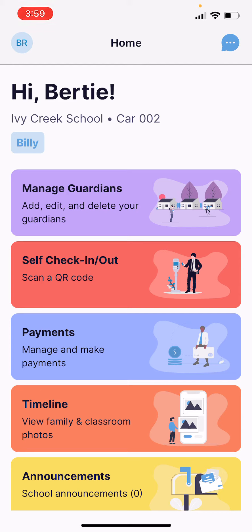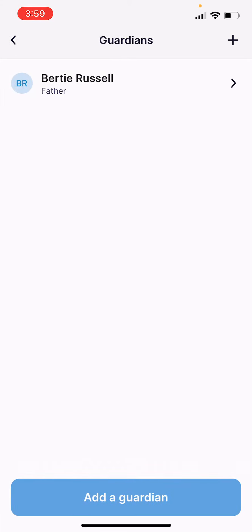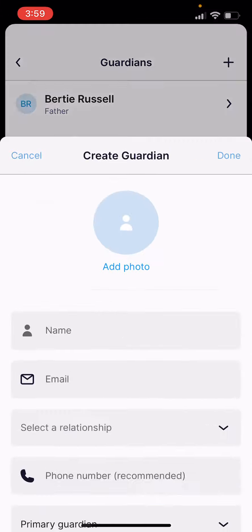As a primary guardian, you have the ability to manage guardians, which lets you add, edit, or delete existing guardians from this list. Go ahead and tap the purple manage guardians tile and then tap the add a guardian button at the bottom.